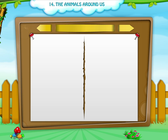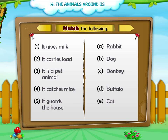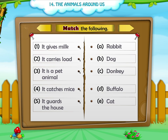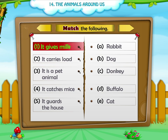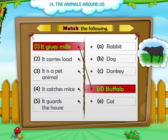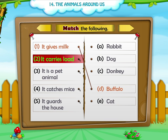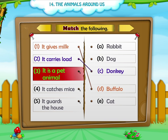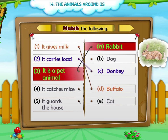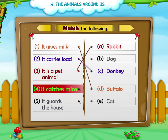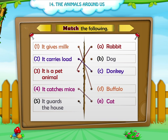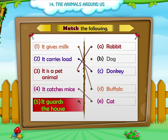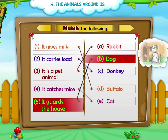Five — match the following. It gives milk — buffalo. It carries load — donkey. It is a pet animal — rabbit. It catches mice — cat. It guards the house — dog.